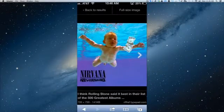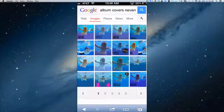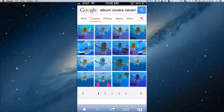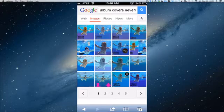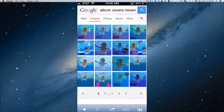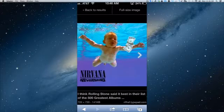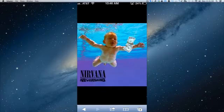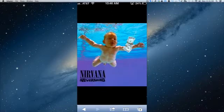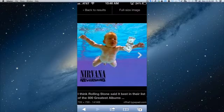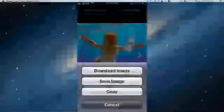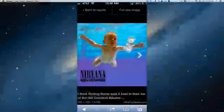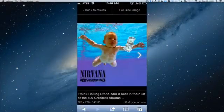Now I already, ahead of time, looked it up. But if you type in Google search, album covers, Nevermind, or whatever, you'll start and hit Images. You'll see that you have the image. There it is. We have the image. Now how do we get this image onto our song? You press and hold the image. Press and hold the image, and you hit Save Image. And now that will save it.